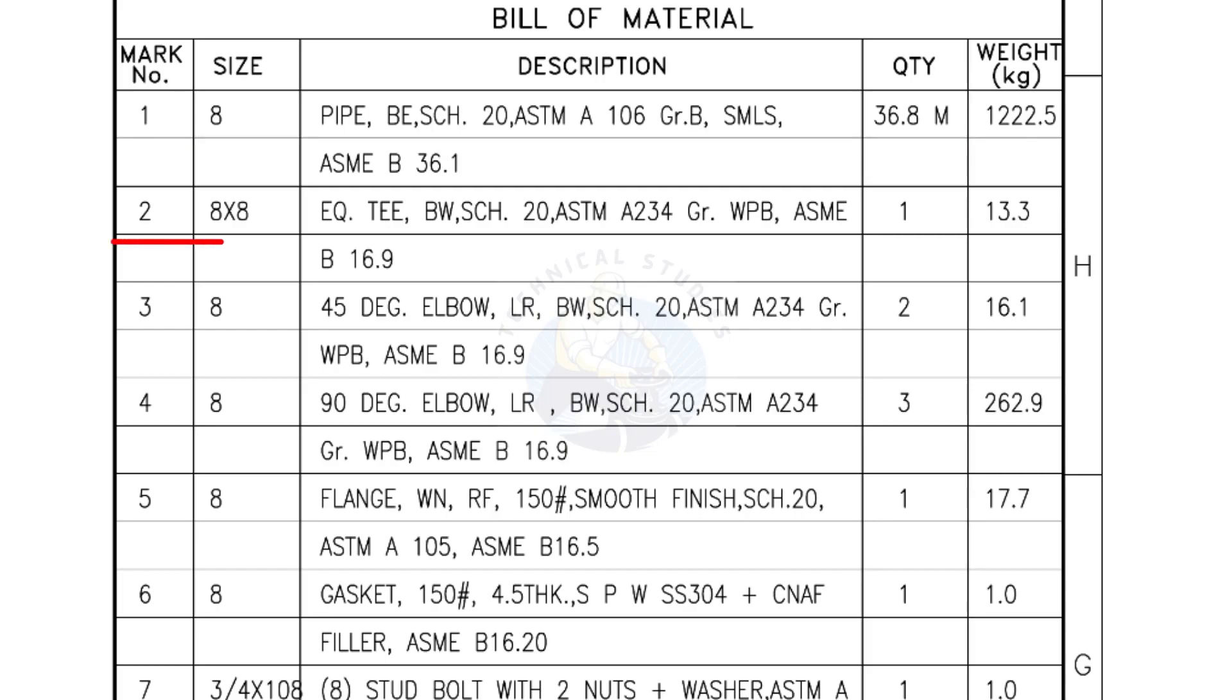Mark number 2: 8 inch by 8 inch equal T, bevel end, Schedule 20. Quantity, one number.